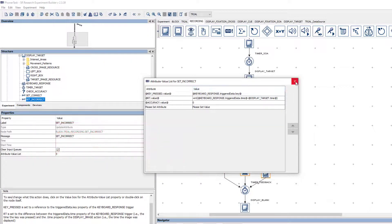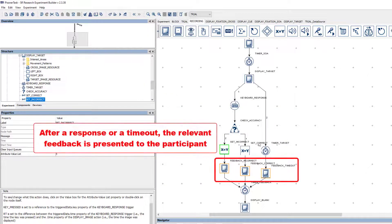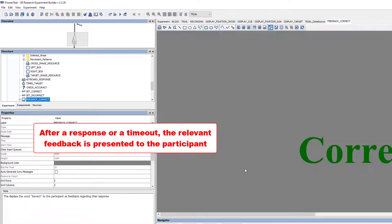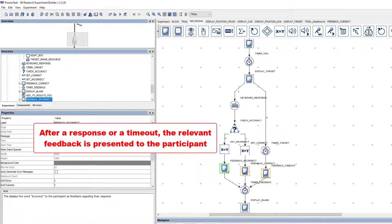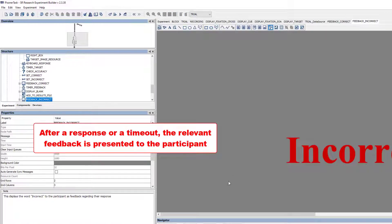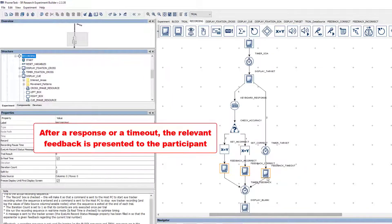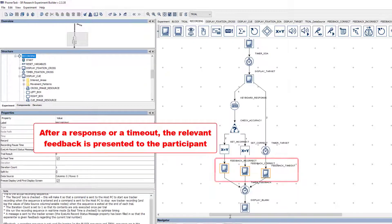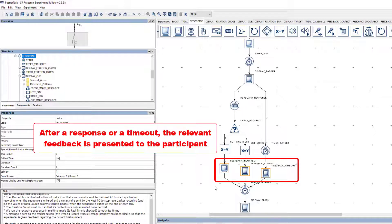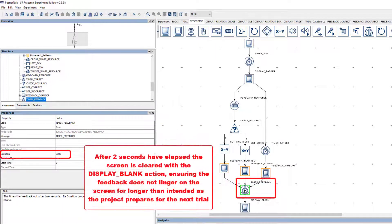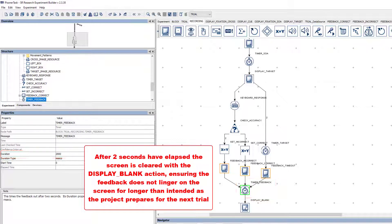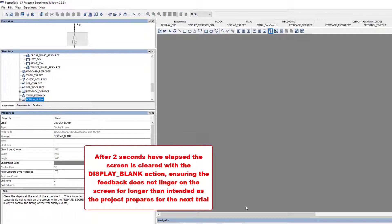After either a response or a timeout, some feedback is presented to the participant for two seconds. The feedback possibilities are correct, incorrect, or go faster, and each type is handled by a different display screen action that's connected to the appropriate node path. Once two seconds have elapsed, the timer feedback trigger will fire and the display blank action will clear the screen.